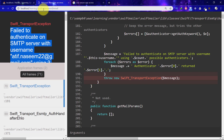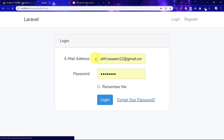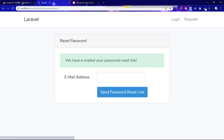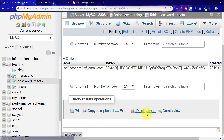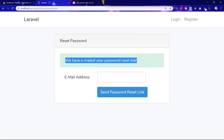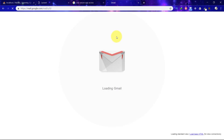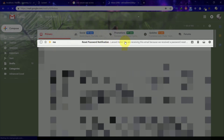Now let's go back to our project and click on 'Send password reset link'. Now it says we have emailed your password reset link. Click on the password reset table — you can see there is a token against your email address. Let's check our email. Here is the email that contains a password reset link.